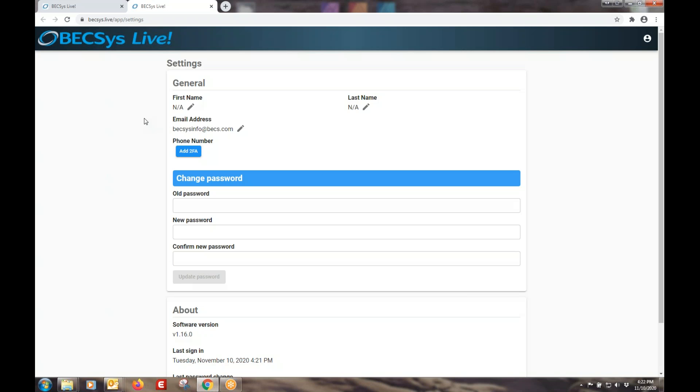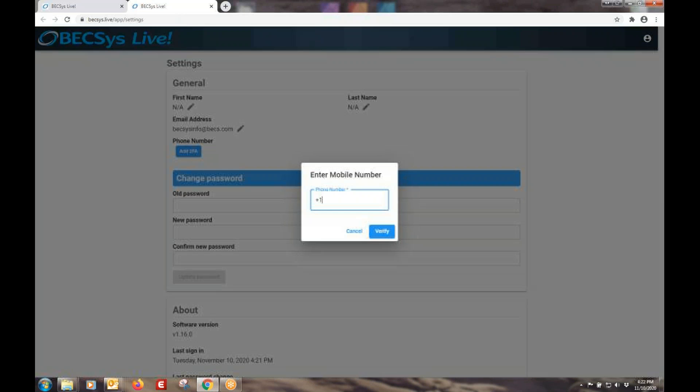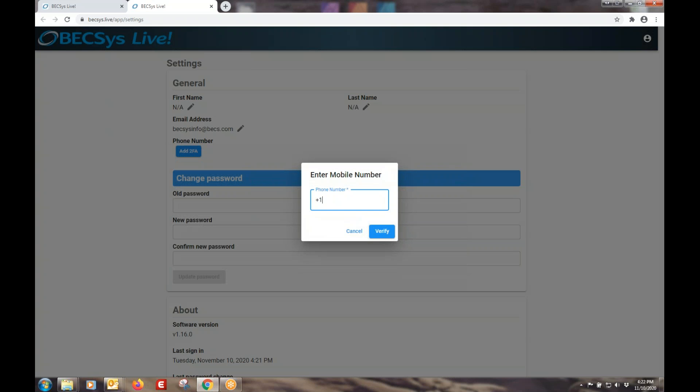Now all accounts at BEXSYS Live are protected by two-factor authentication. That means that we need a mobile number so that we can send a text to verify that it's actually you. That is the next step here. You need to add your mobile number. And for hopefully obvious reasons, I am not going to put my mobile number in here. I will pretend.